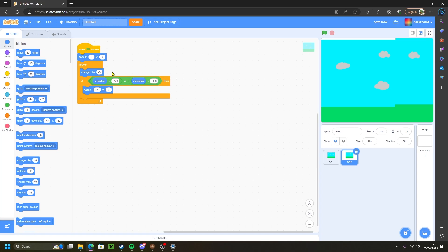Instead of being set to zero zero on the second sprite, we want to copy this digit down here and put it in the x coordinate up top. This means that this sprite will be set all the way to the right instead of the middle.